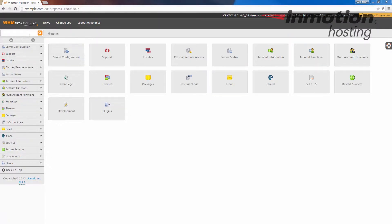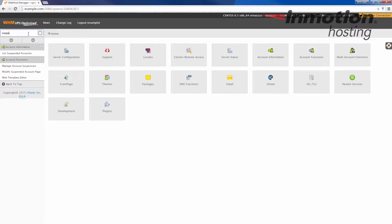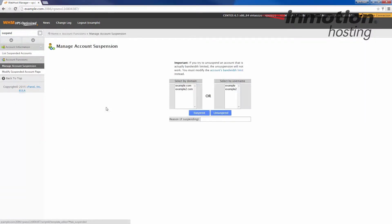Let's go ahead and first log in and in the search bar type in suspended. Click on manage account suspension.